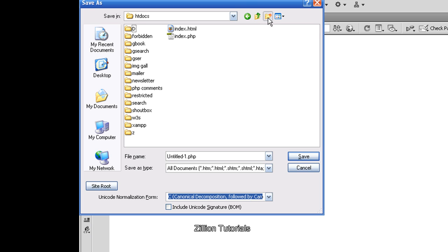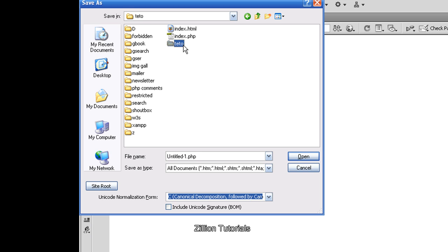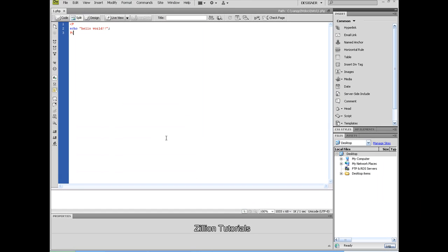We will create a new folder. You can paste your file there. But don't replace the index.php file. We will name the folder 'teto' — just an example. We will open that folder and name our file 'one.php'. Now we are ready to save. It has been saved.